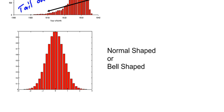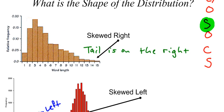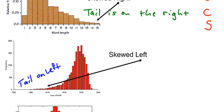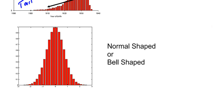So there are three different ways that we're going to describe distributions: skewed right, skewed left, and normal-shaped or bell-shaped.